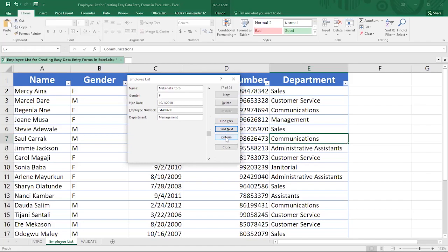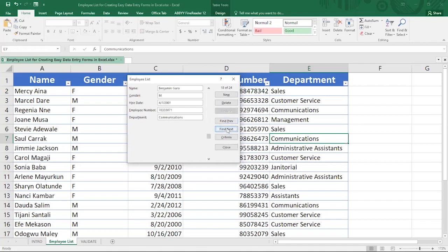Suppose you want to exclude all people whose name starts with M — you can use the not-equal operator: type '<>M*'. This means 'does not include M'. Click Find Next and every person whose name starts with any other letter will appear, but not those starting with M. Similarly, you can type '<>Sales' in the Department field to find everyone who is NOT in the Sales department.